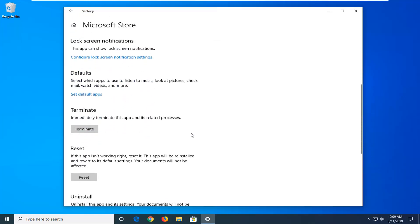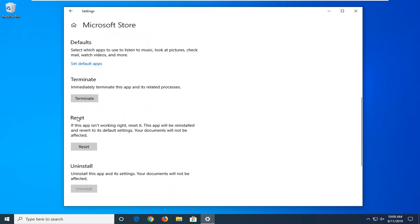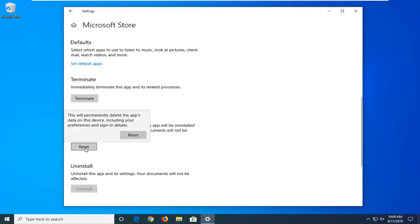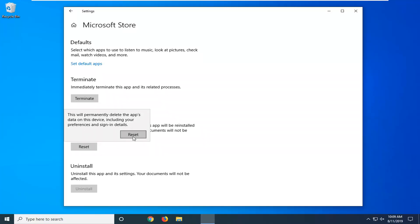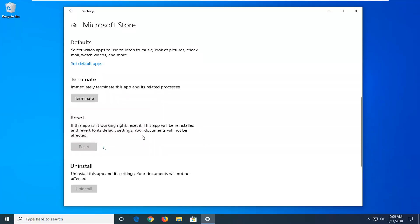You want to scroll down here. Where it says Reset. If this app isn't working right, reset it. This app will be reinstalled and reverted to its default settings. Your documents will not be affected. Left click on Reset. This will permanently delete the app's data on this device including your preferences and sign-in details. Left click on Reset.